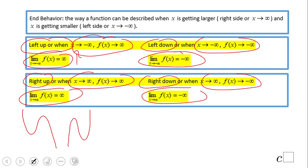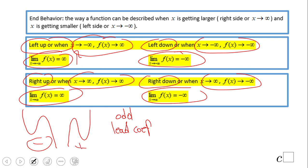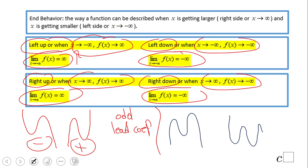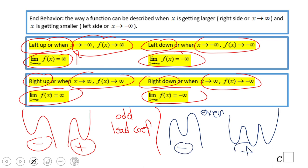For example, these two graphs are odd degree. The key factors are degree and leading coefficient. Both of them are odd degree — for one the leading coefficient is negative, for the other it is positive. For even degree graphs: one has a negative leading coefficient and the other has a positive leading coefficient.